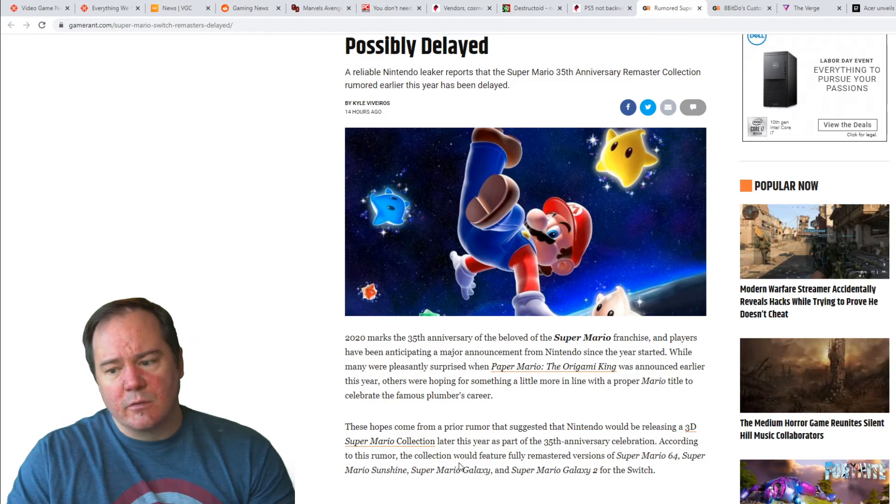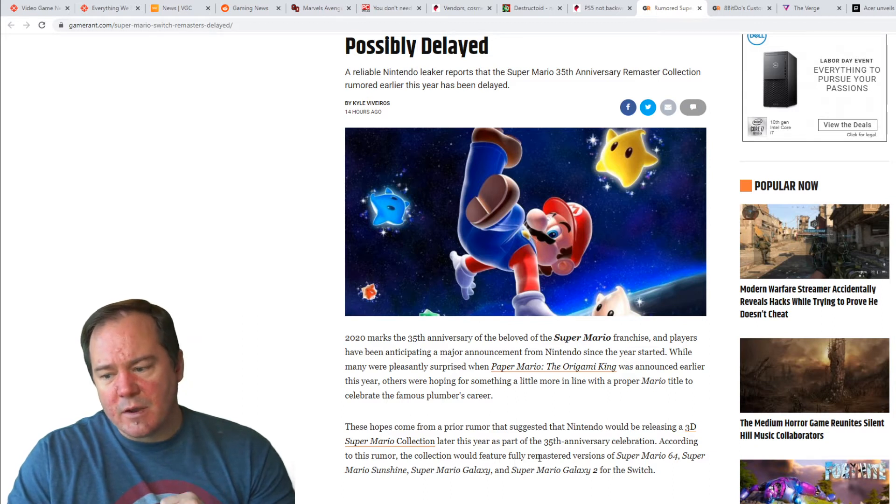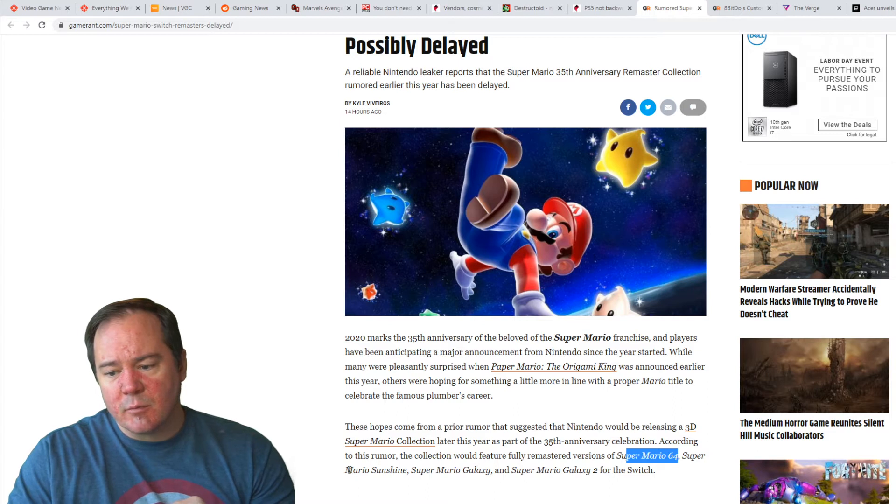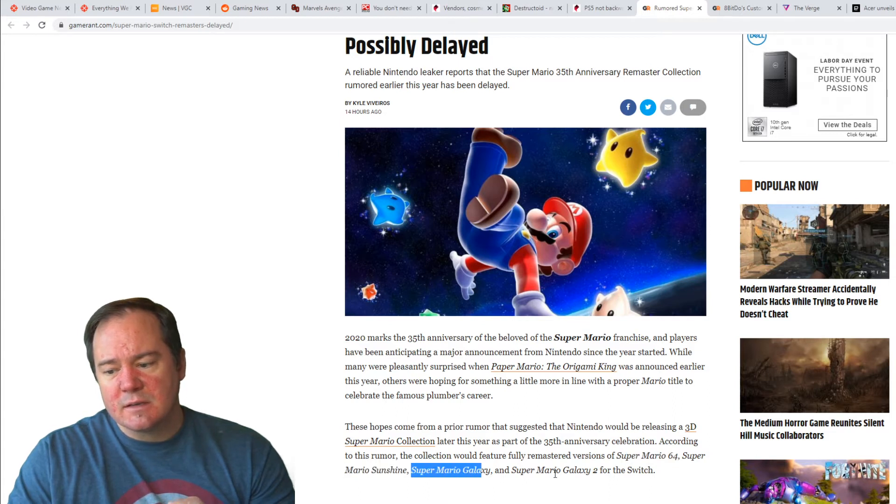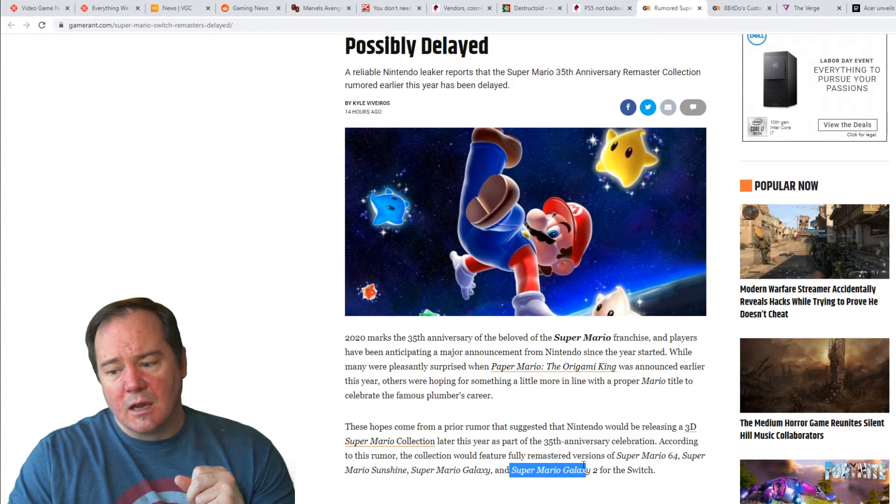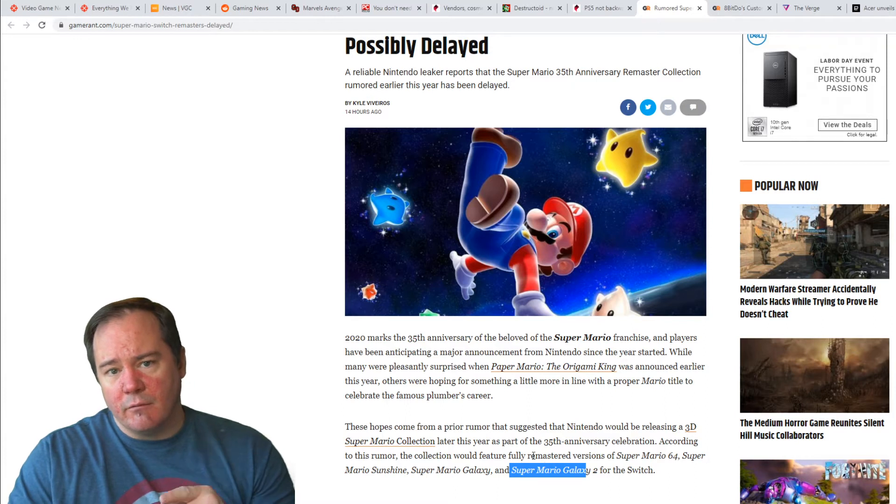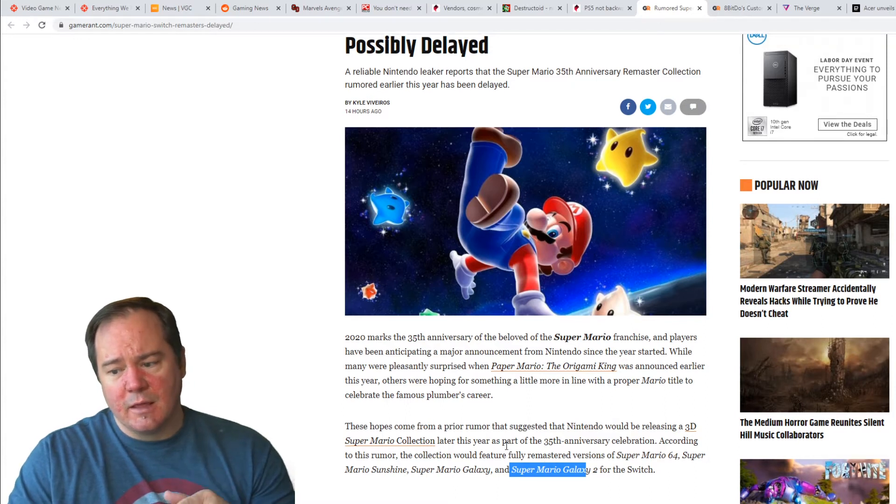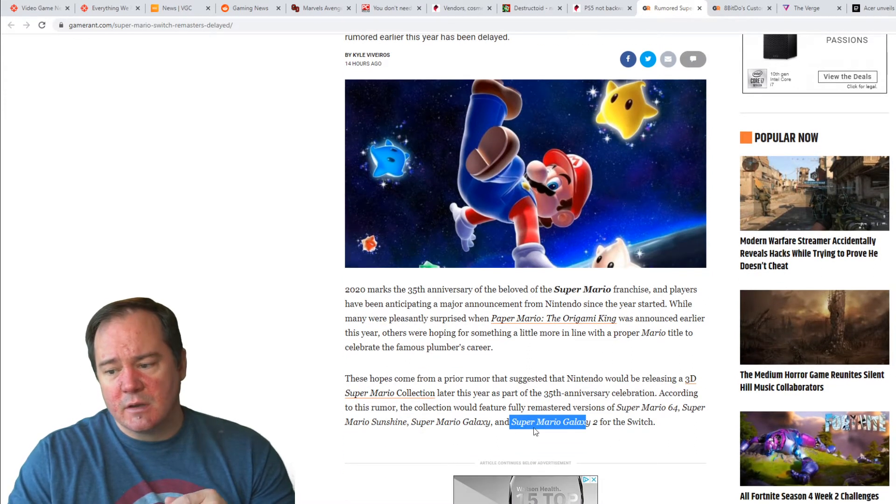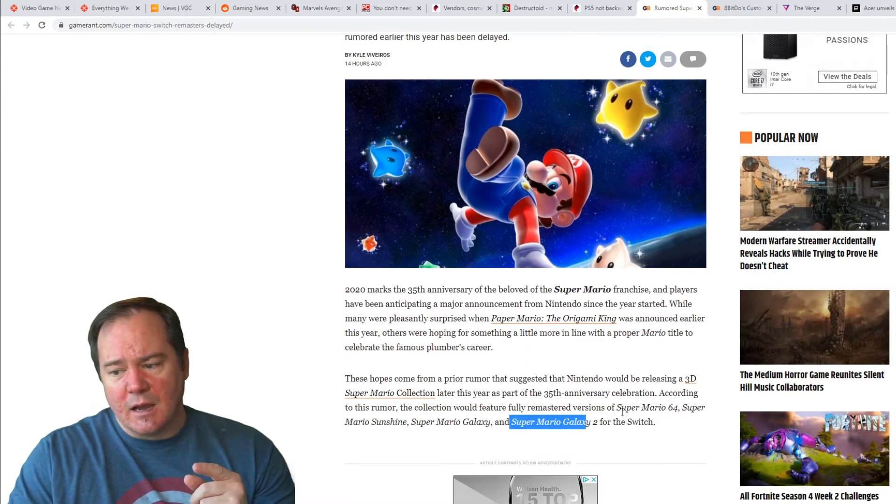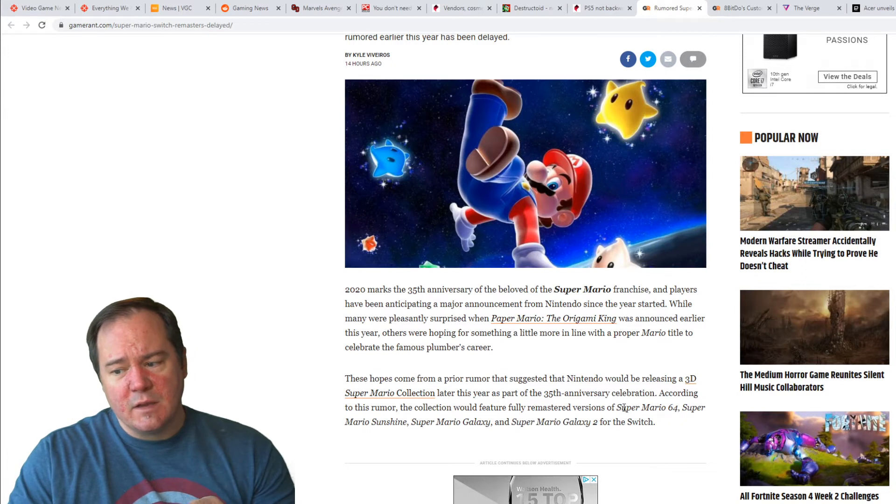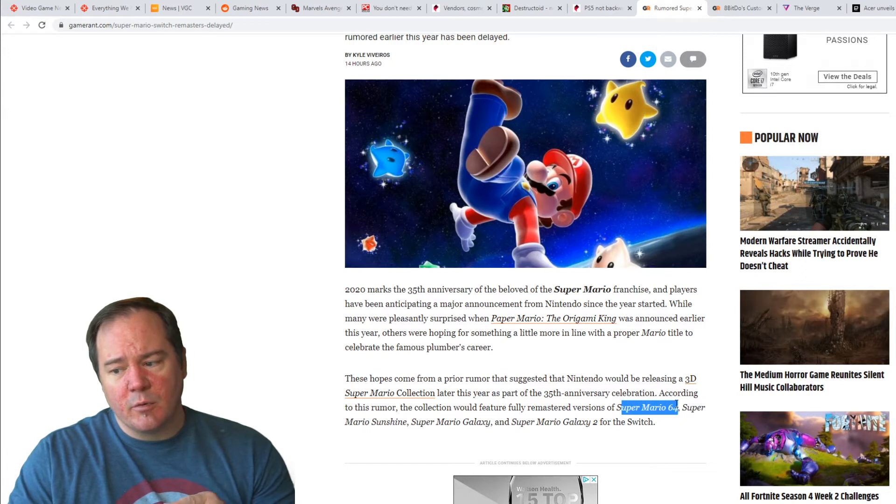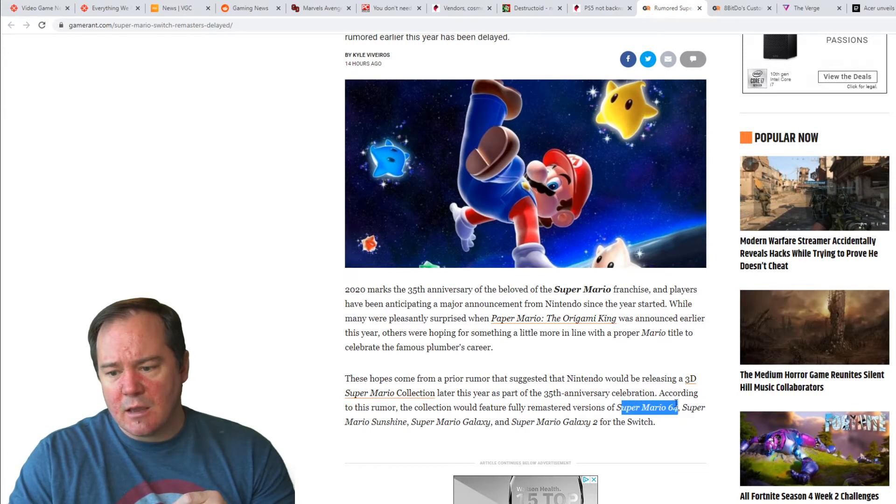According to this rumor, the collection would feature a fully remastered version of Super Mario 64, Super Mario Sunshine, Super Mario Galaxy, and Super Mario Galaxy 2 for the Switch. I would love if that dropped. I would buy that day one because I played 64, but it's been so long since I beat that game, I didn't even pick it up on the 3DS.